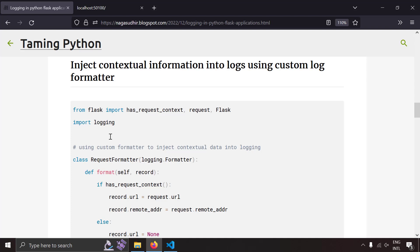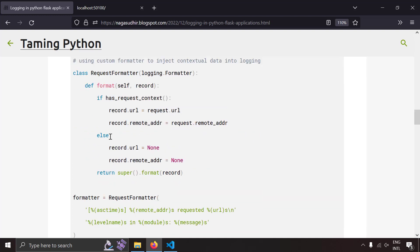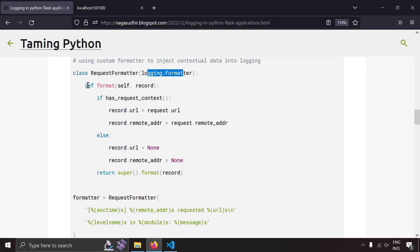The next topic is how to inject contextual information — like the request URL and remote address — into your logs. This can be achieved using a custom log formatter. You create a formatter class called RequestFormatter that inherits from logging.Formatter and overrides the format method, which receives the log record. You can modify that log record and return the modified record, adding extra contextual data.